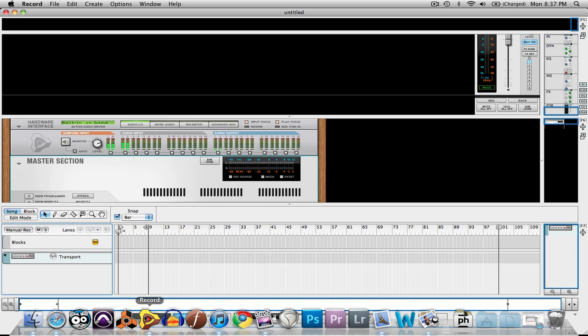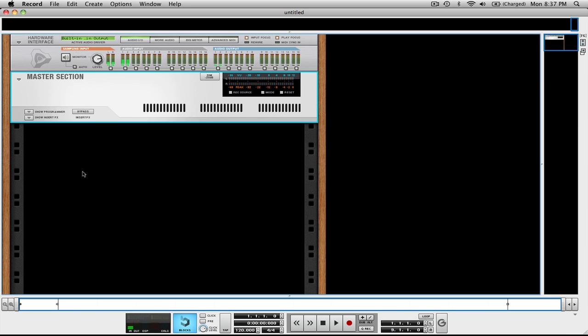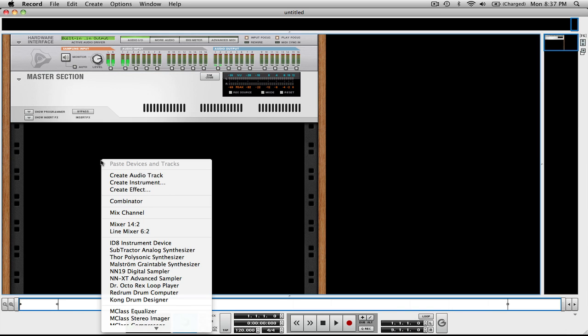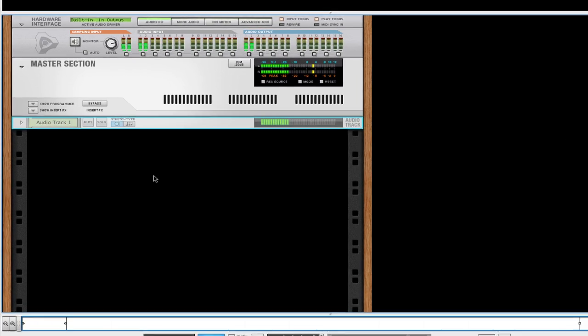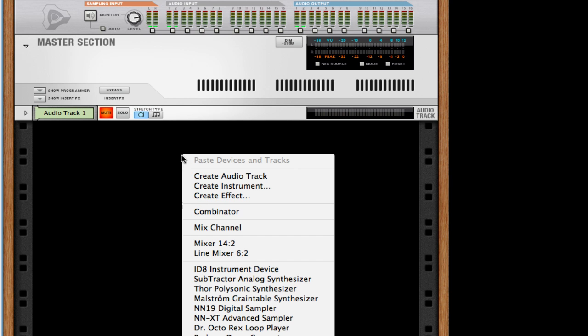Anyways, I'm just going to open up a new session, and I'm going to switch over to my rack, right-click, and create an audio track. Right away, I'm going to mute that with this mute button right by the audio track label.